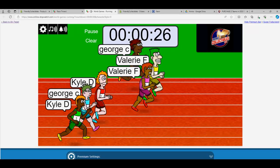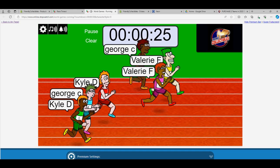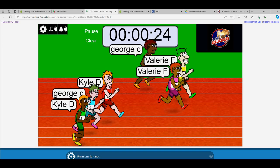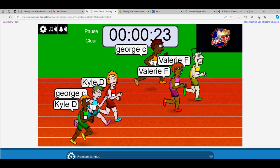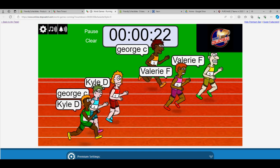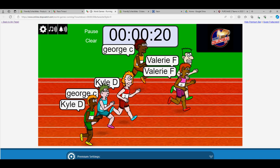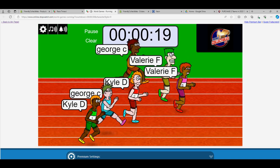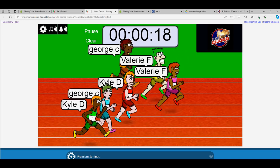So Valerie's out to a little bit of a lead here. 20 seconds left in the break.